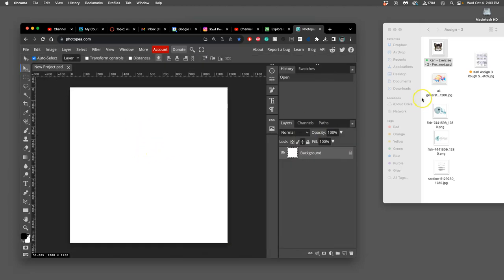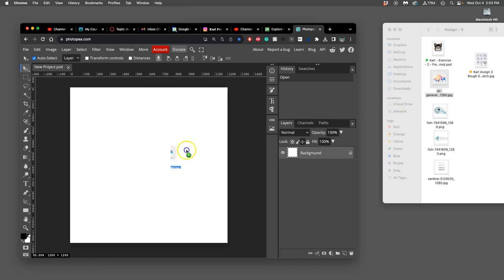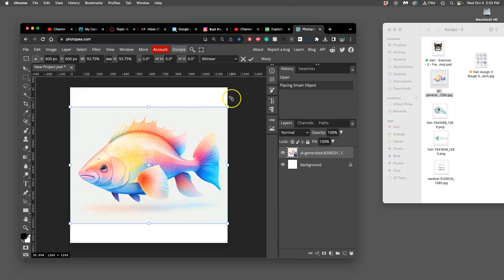Then, you can bring your assets in. So, for instance, my fish. And then you can name it your assets file.